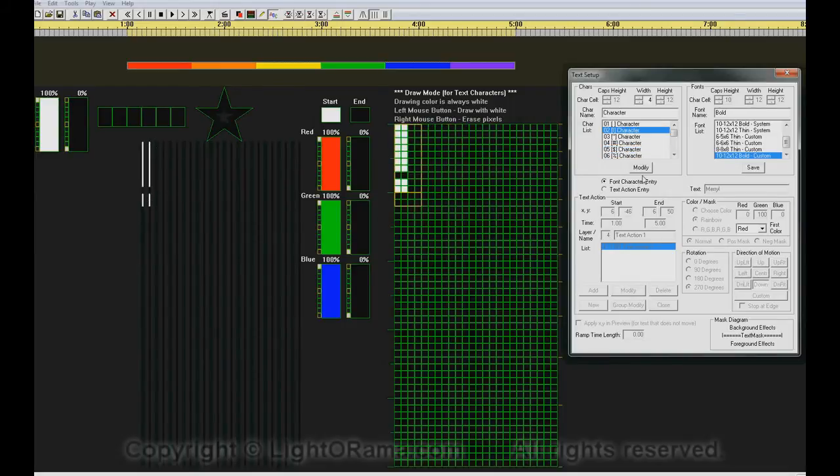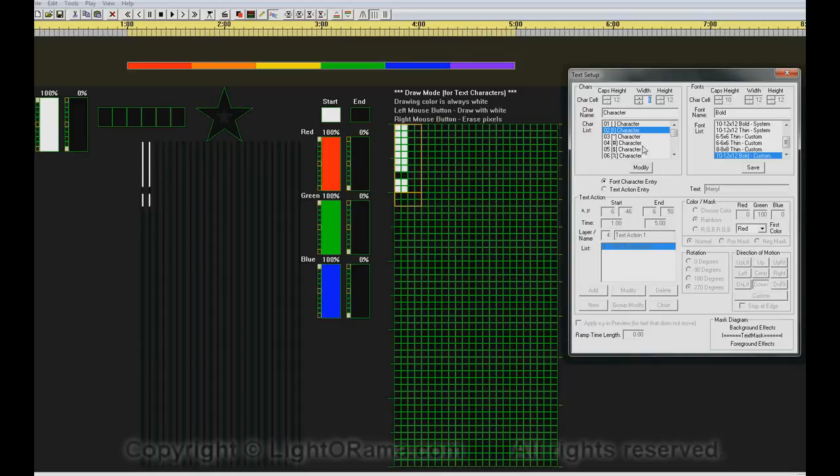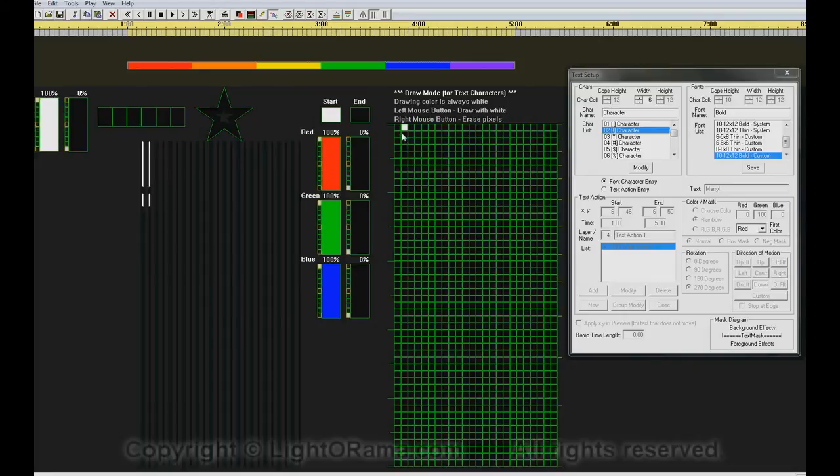We're going to do the exclamation point. Right now it has a character cell width of 4. We will modify that to 6 to give us some room to make a bolder, fatter exclamation point.